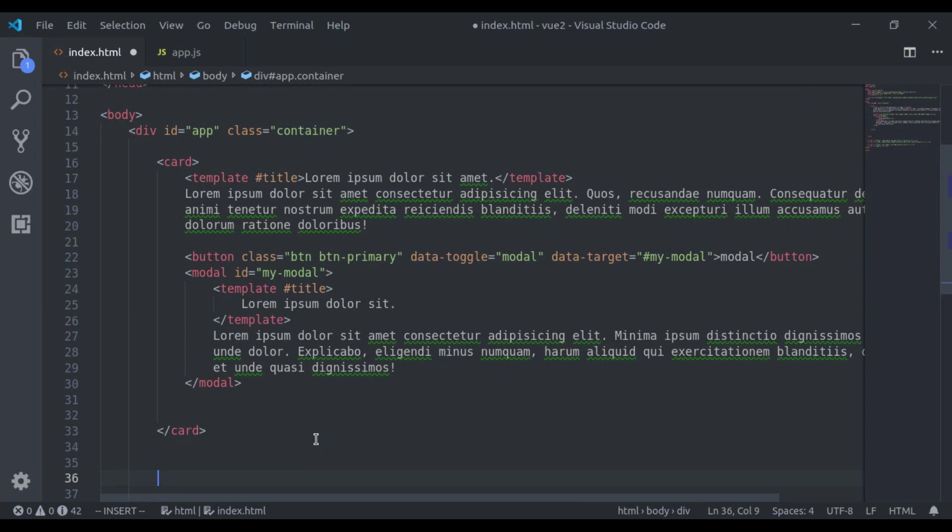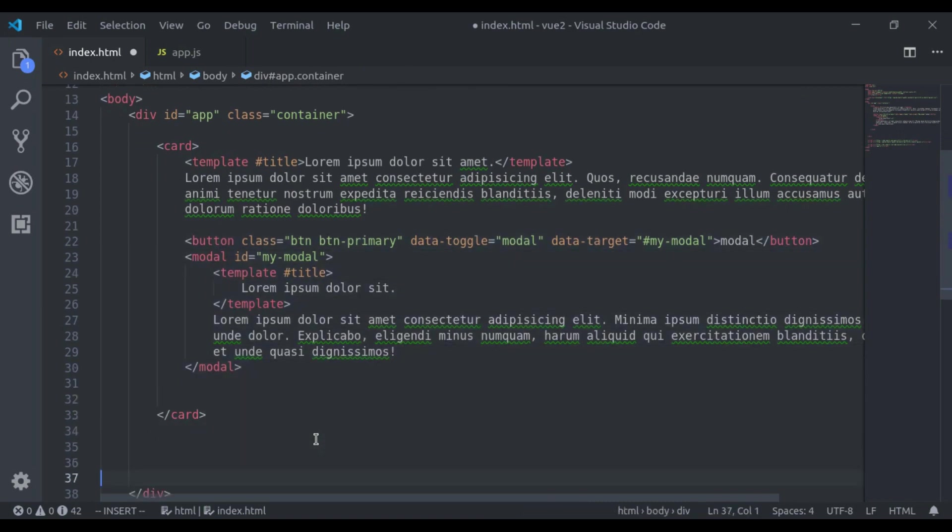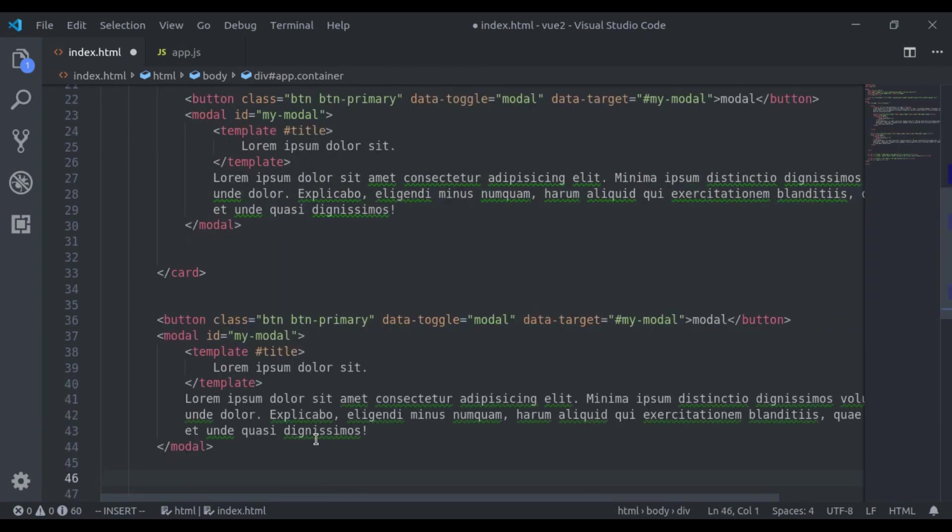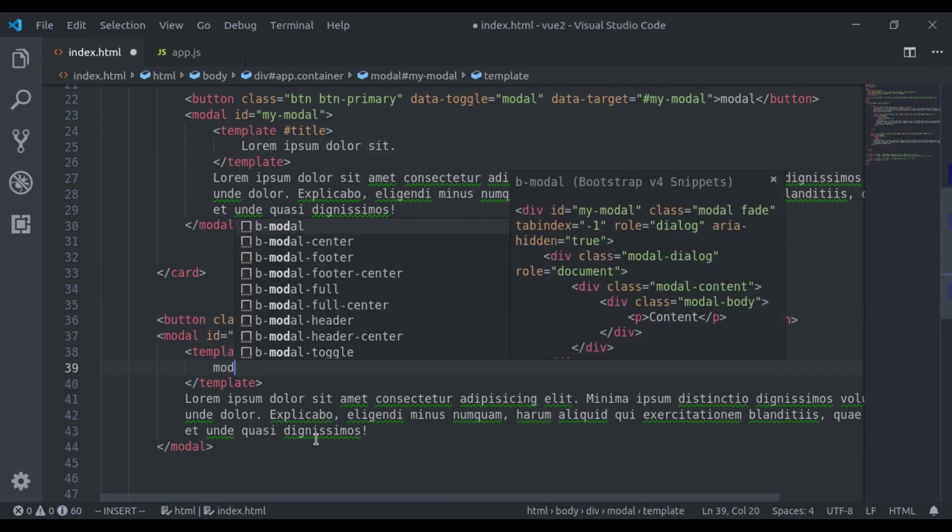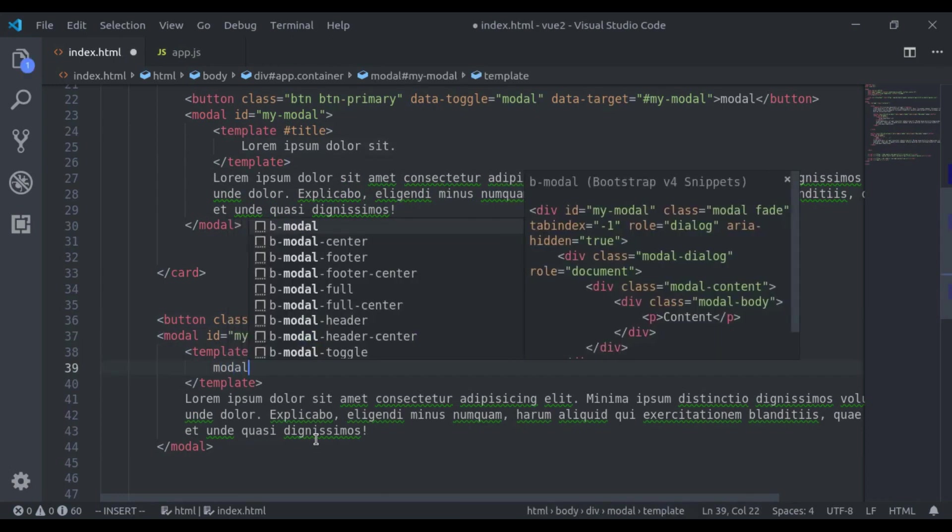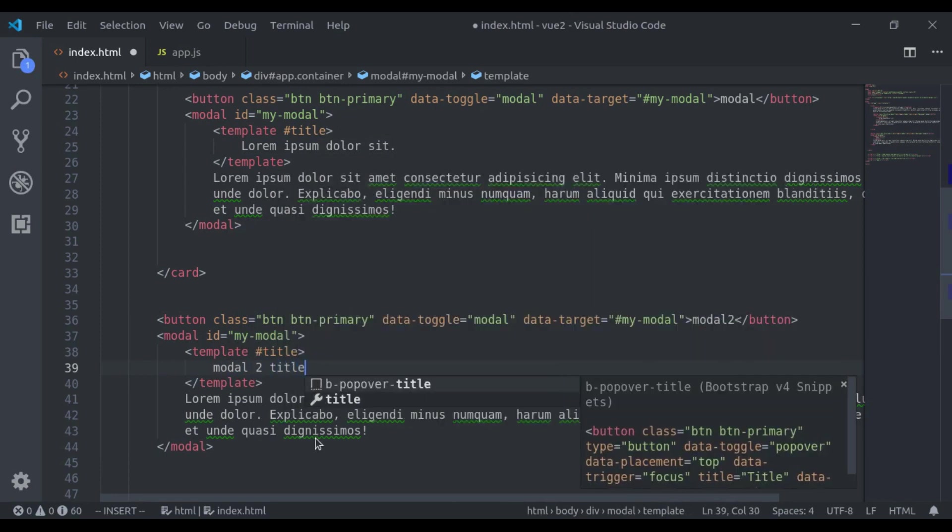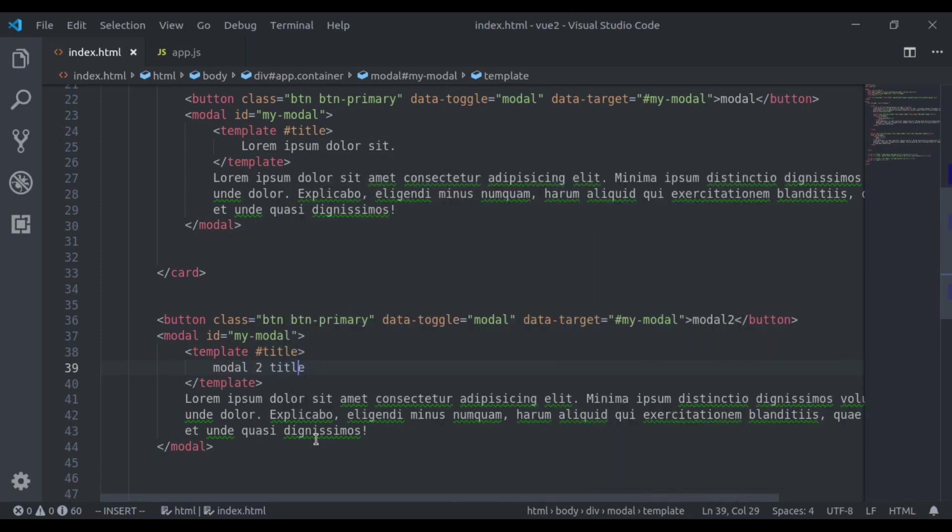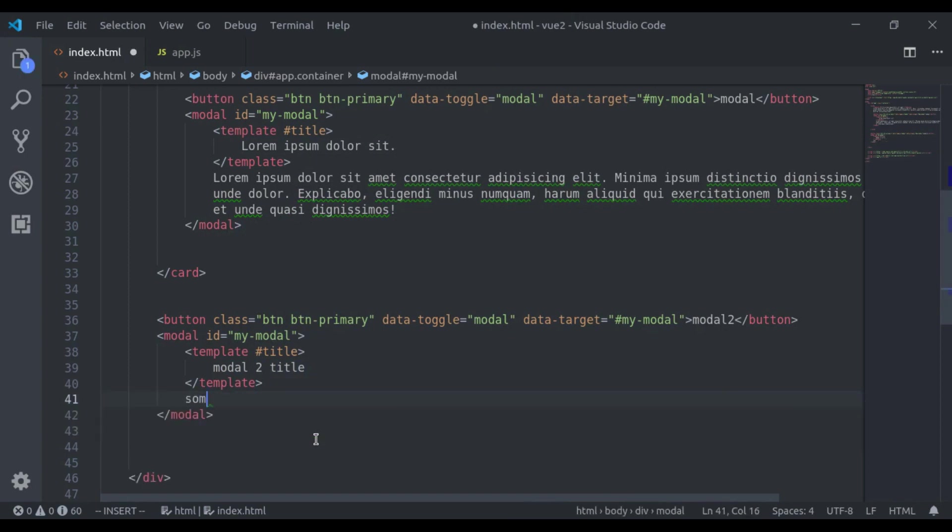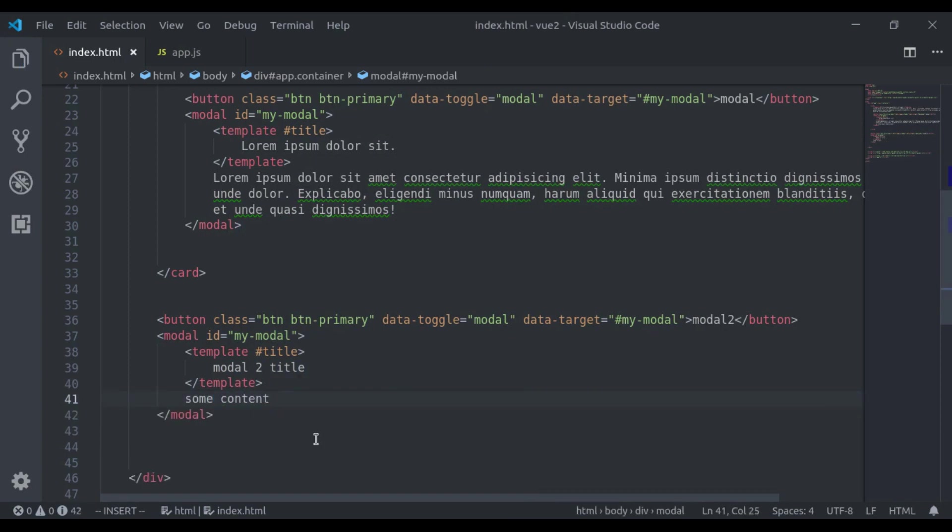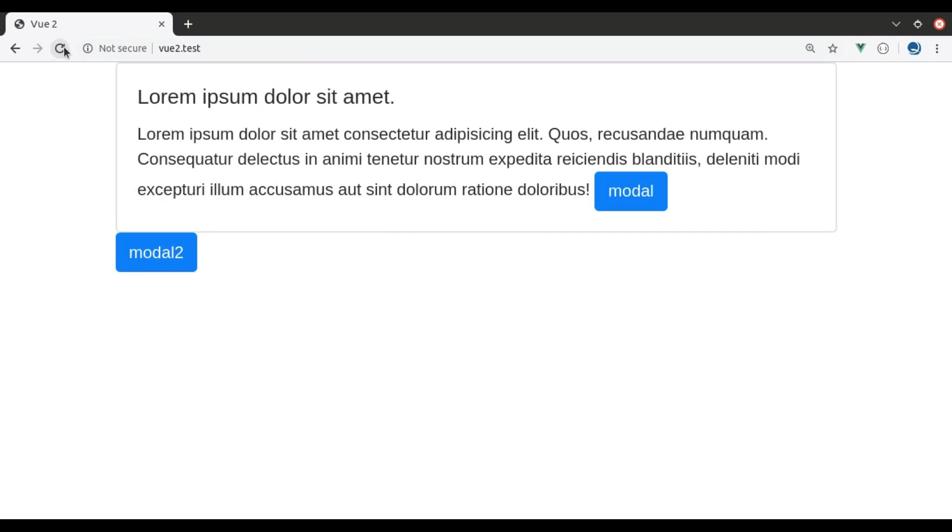Now this modal is reusable component and we can add as many models we want. Let's see an example. So here let's copy this and paste it right here. Let's say here model 2 and its title is model 2 title and remove this lorem text and text is some content. And in the browser refresh.